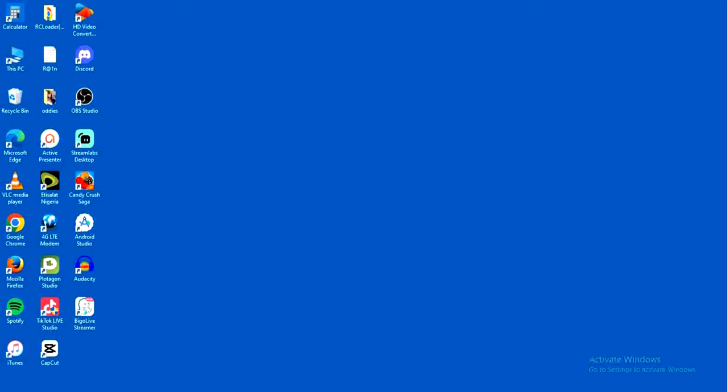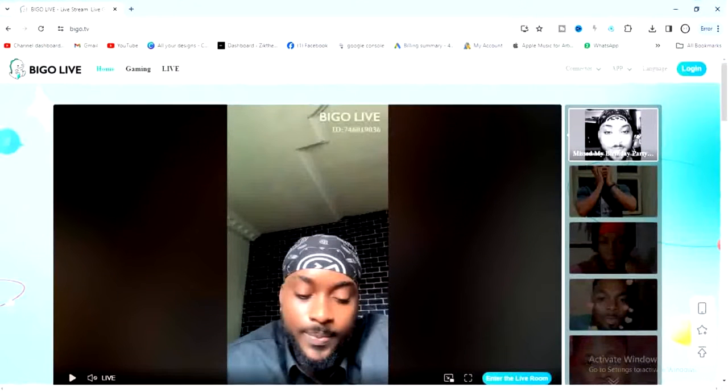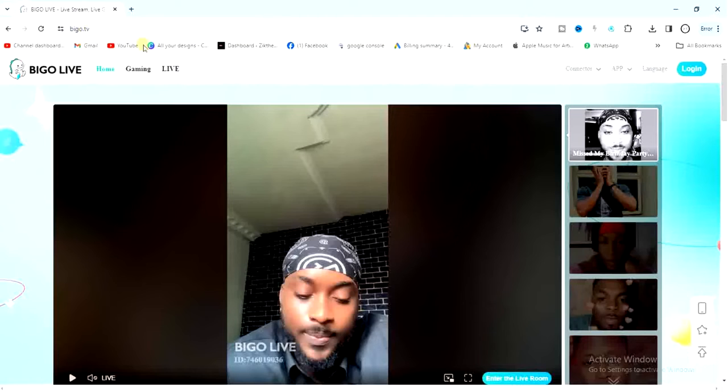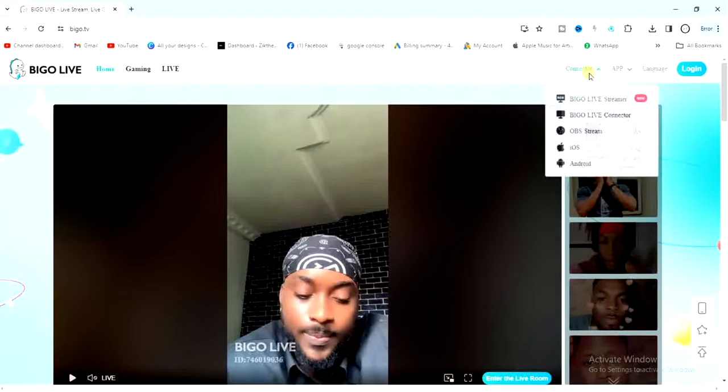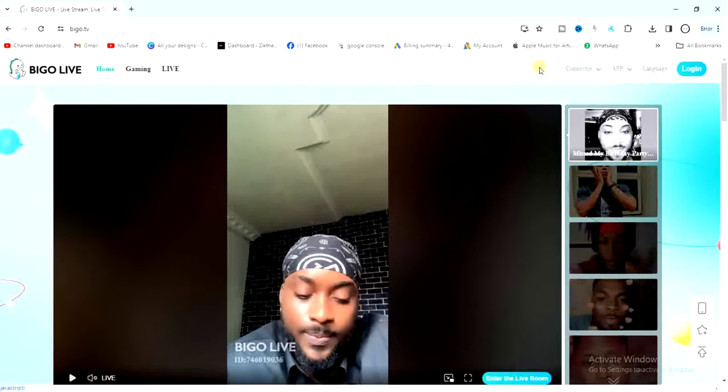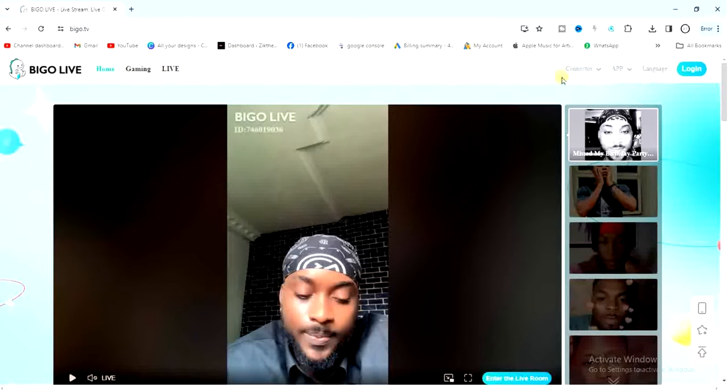To do that, go to your browser, then go to Beagle.tv, and log into your account. Or even if you don't log in, you can still do it.